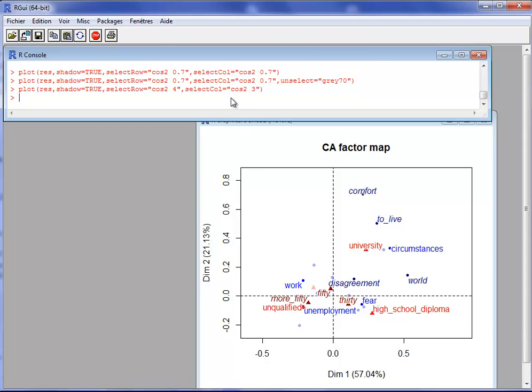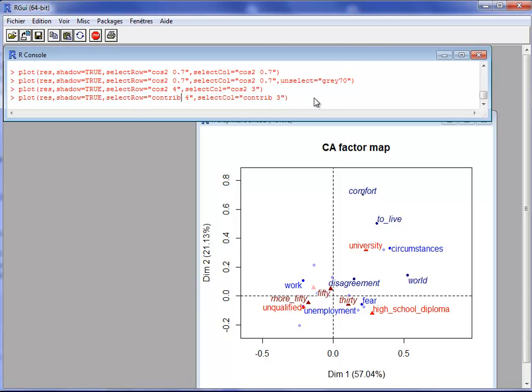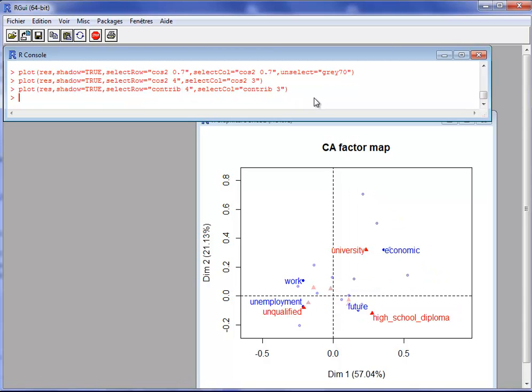Rather than using the square cosine, we can focus on the contribution. I will select the rows with the highest contribution to constructing dimensions 1 and 2, and the three columns that contribute the most to dimensions 1 and 2. For contribution-based selection, of course, I have only active elements — the three active columns and the four active rows that contribute the most.